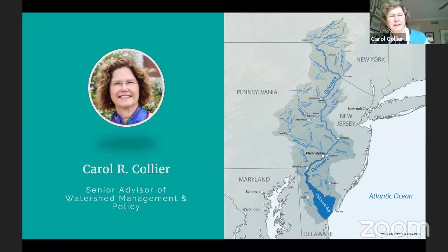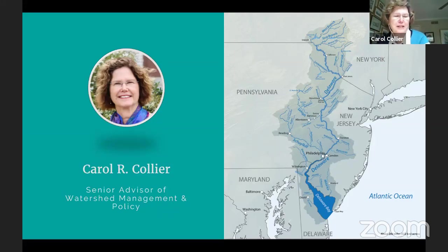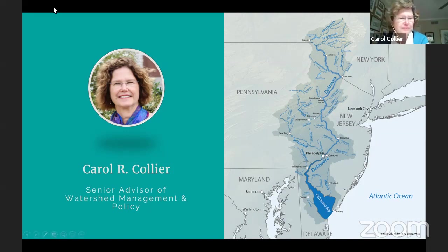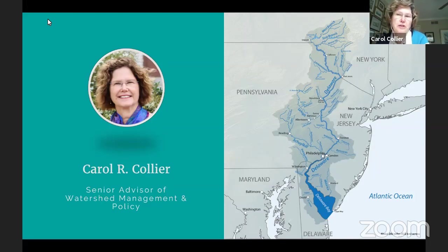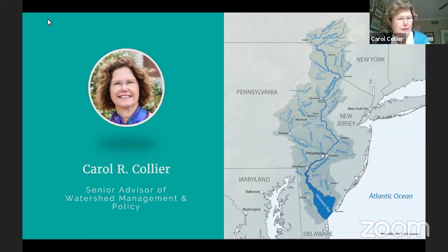Hello, everyone. Great that you're here to join us to celebrate the Delaware. I've had the pleasure of working in the Delaware Basin for a number of decades now, and it's just an incredible resource. I want to thank American Rivers for recognizing the upper Delaware as a national success story. Back in 2010, American Rivers had listed the upper Delaware as one of the most endangered rivers, primarily due to threats from potential natural gas drilling. It's really nice to be off that list, and now the River of the Year.